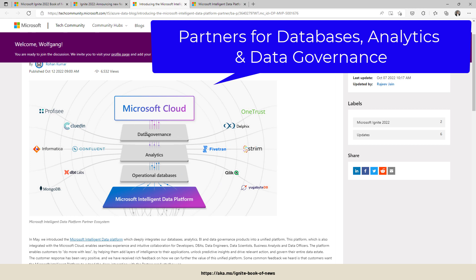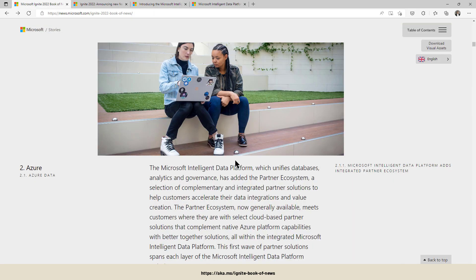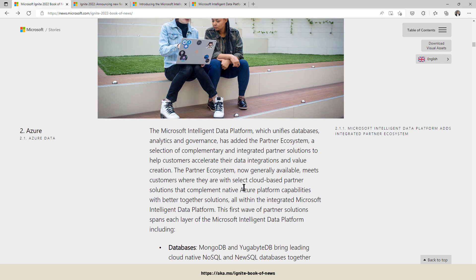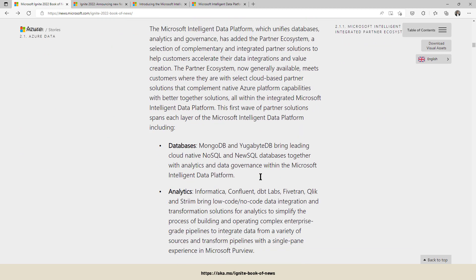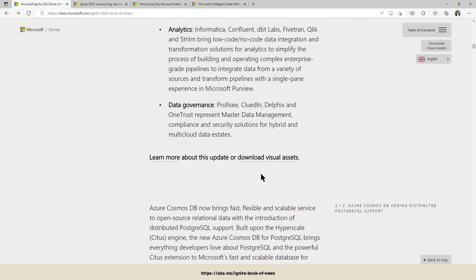...plus the data governance field: master data management, Precisely, CluedIn, Delphix and OneTrust. So very good point and interesting point for the future. As they say, they will add additional partners. The idea is to have a seamless integration of those systems into the Microsoft Intelligent Data Platform. So databases, analytics, data governance.